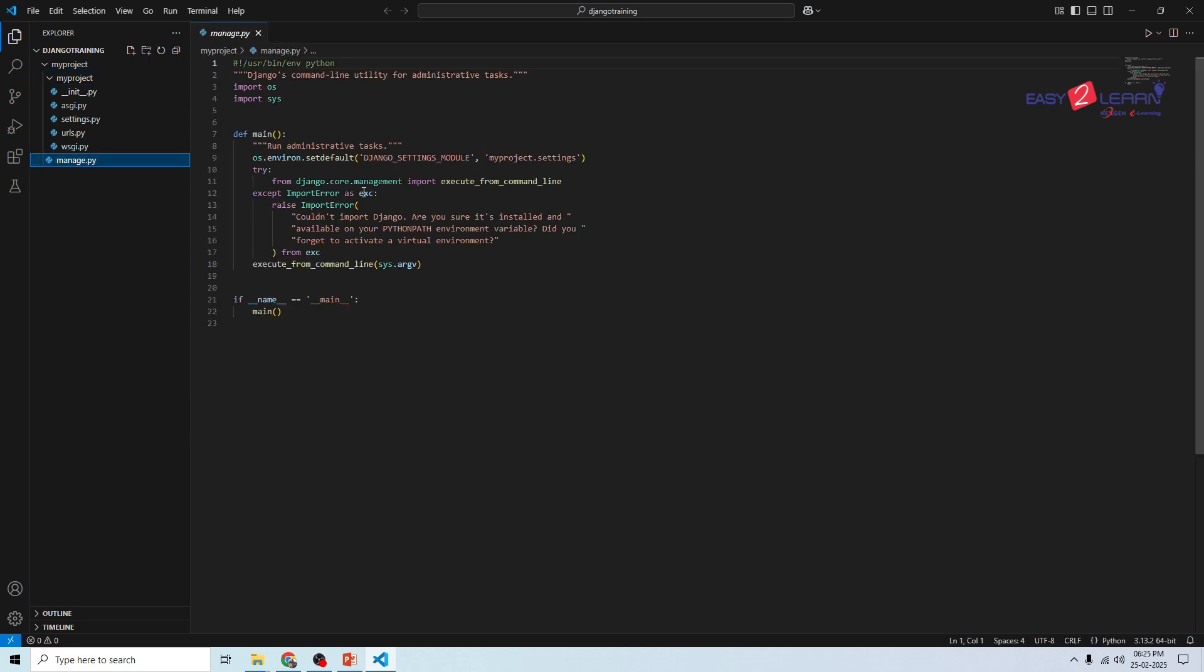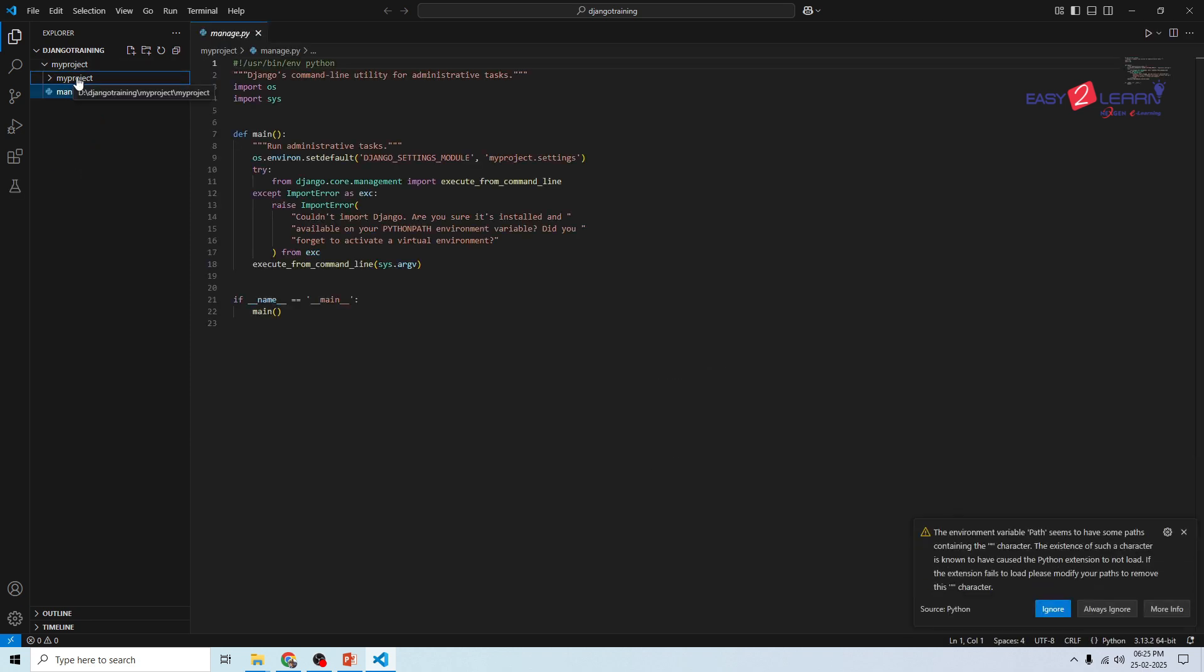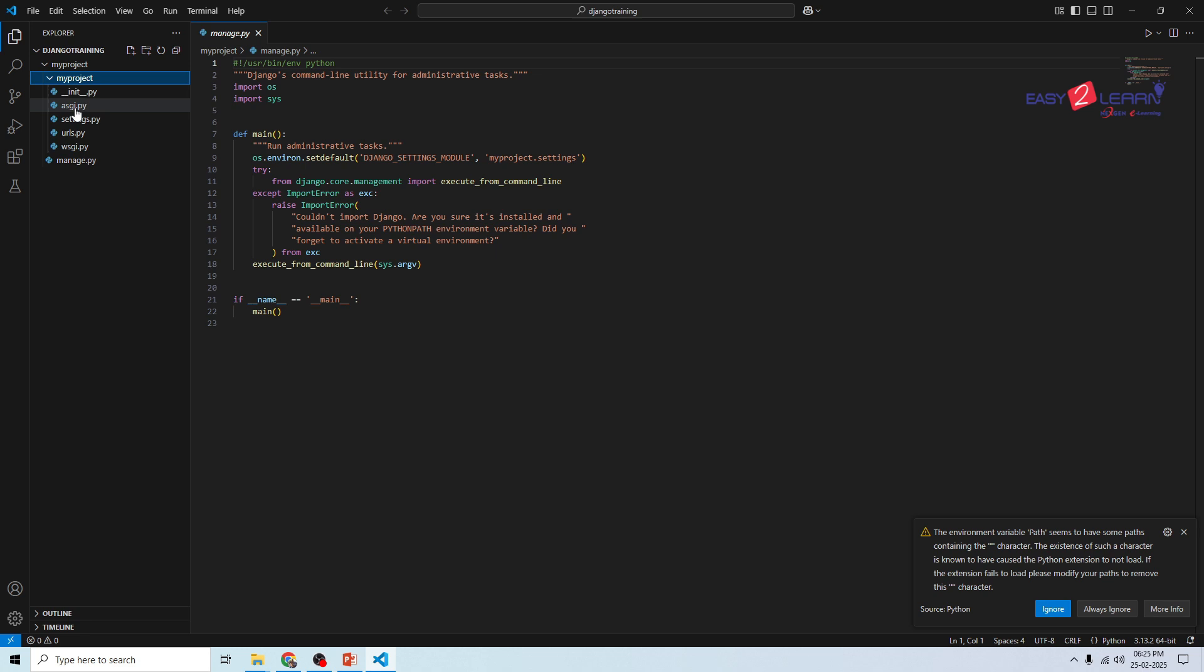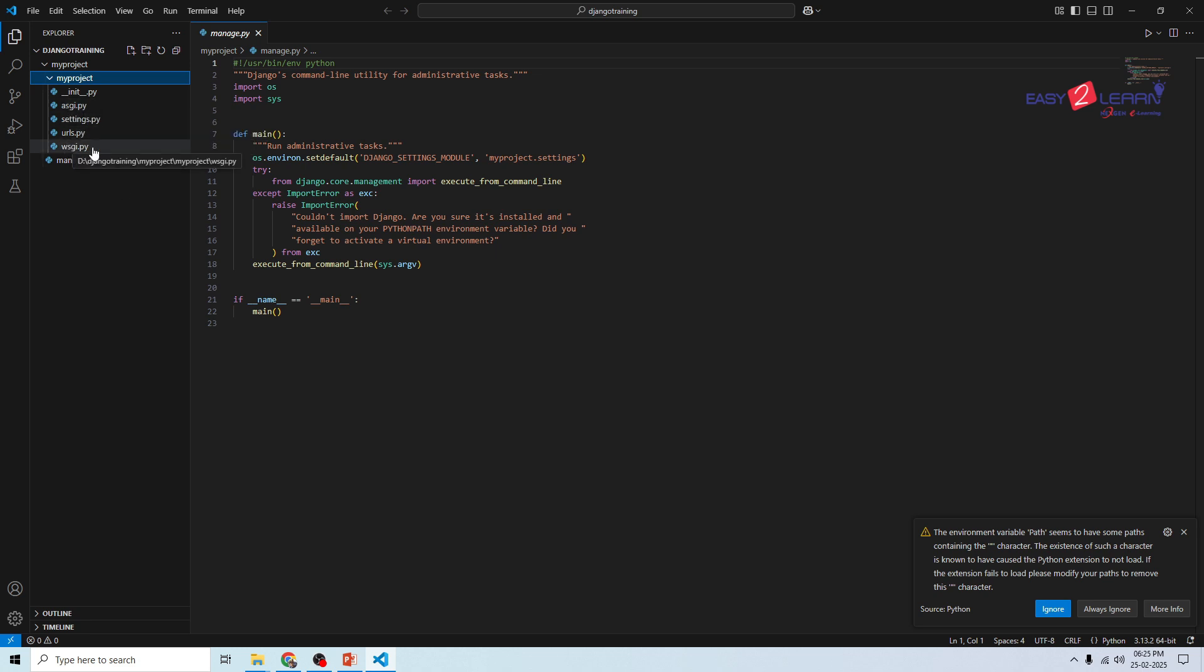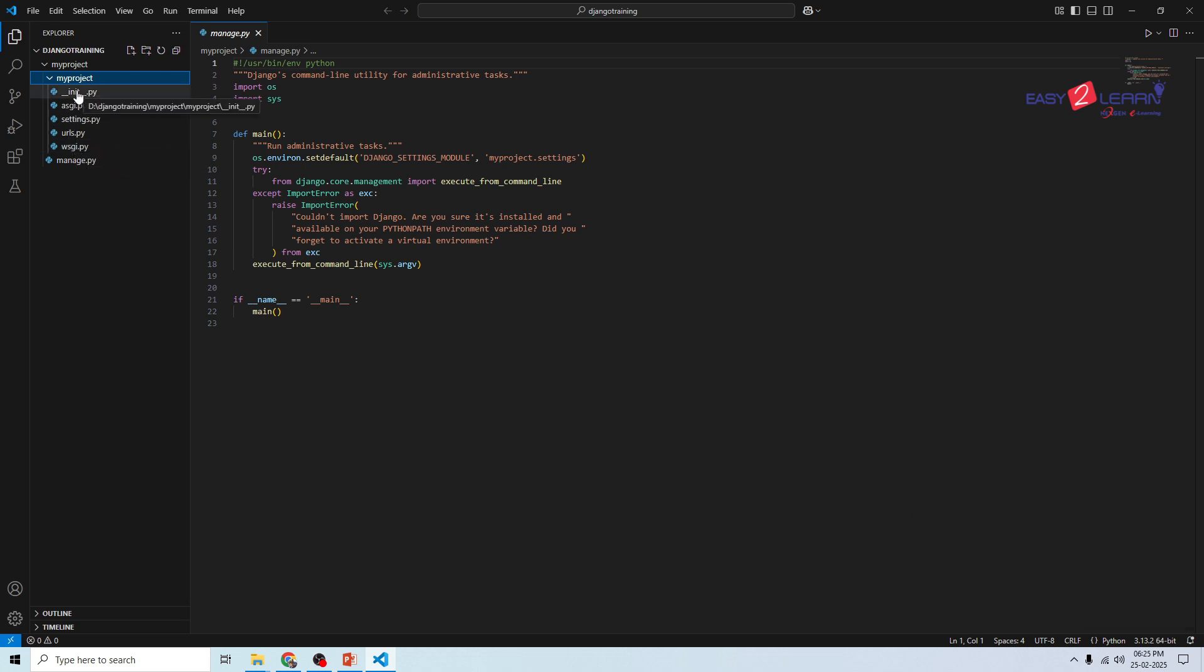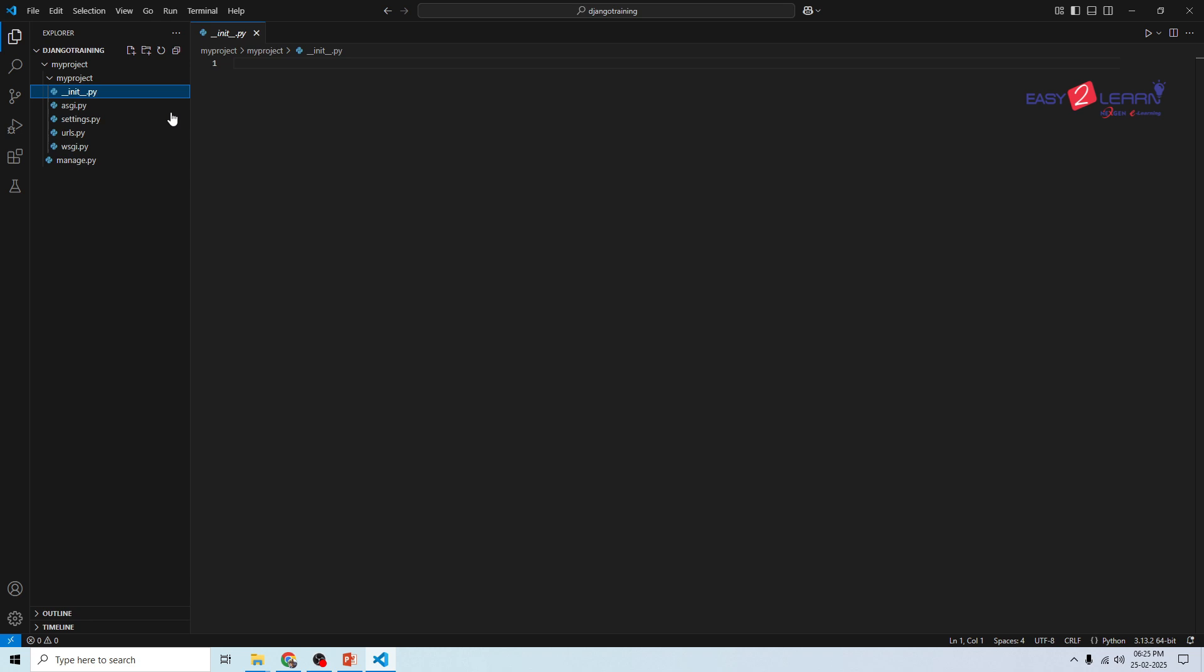The next one is inside this my project folder. You can see various files: one is __init__.py, settings.py, urls.py, asgi.py, and wsgi.py. What is __init__.py? This is an empty file. I am just clicking here. This is an empty file that tells Python that this folder should be treated as a package. You don't usually edit this file.